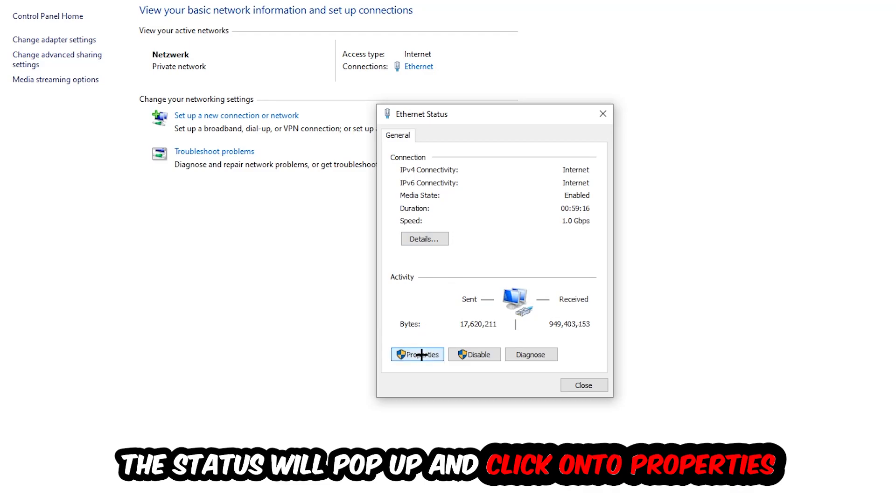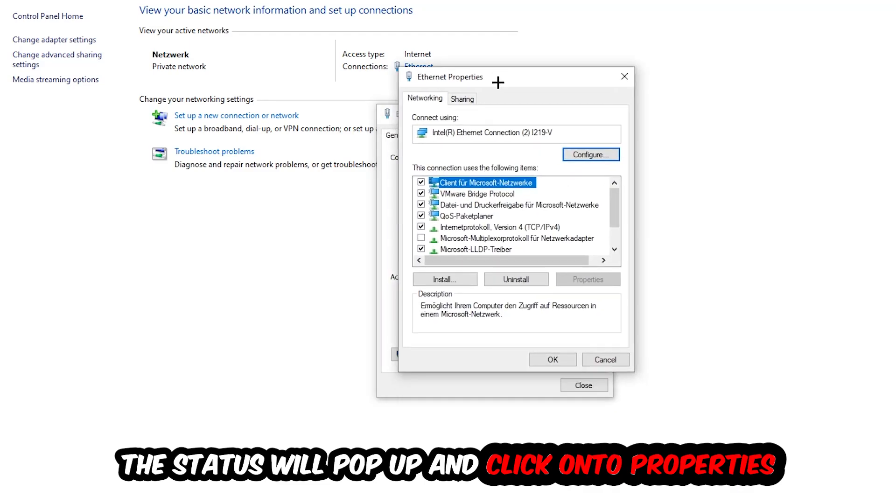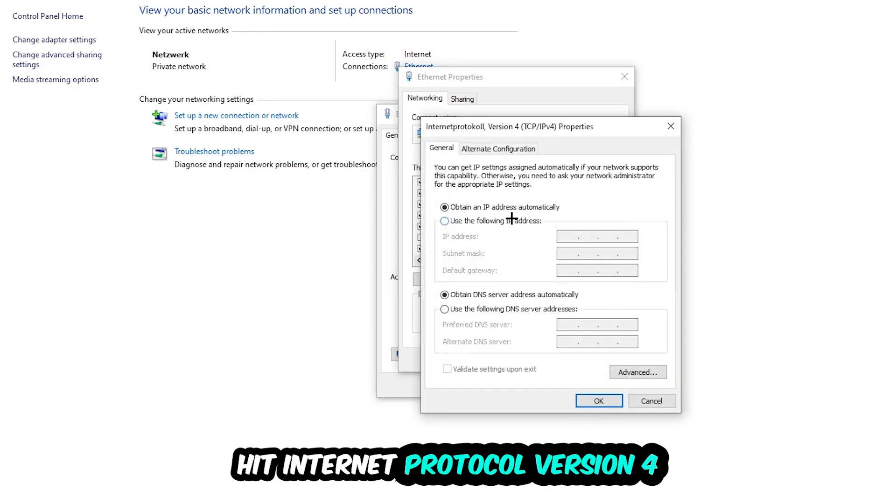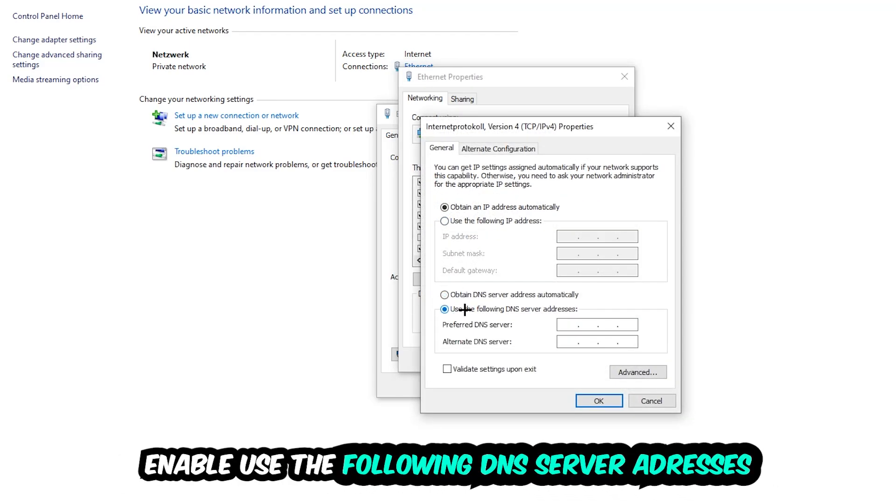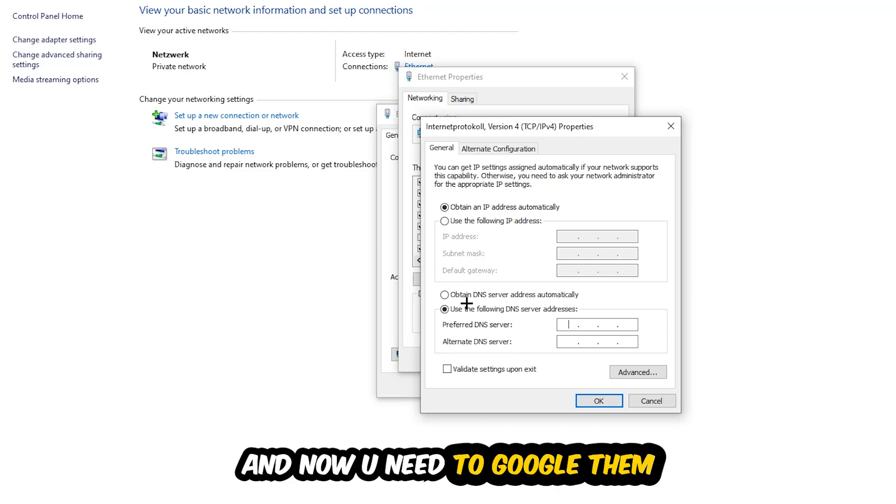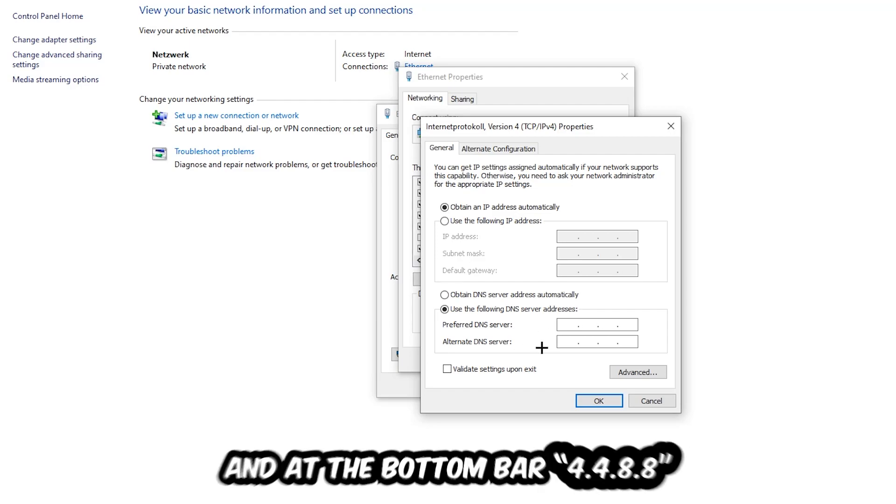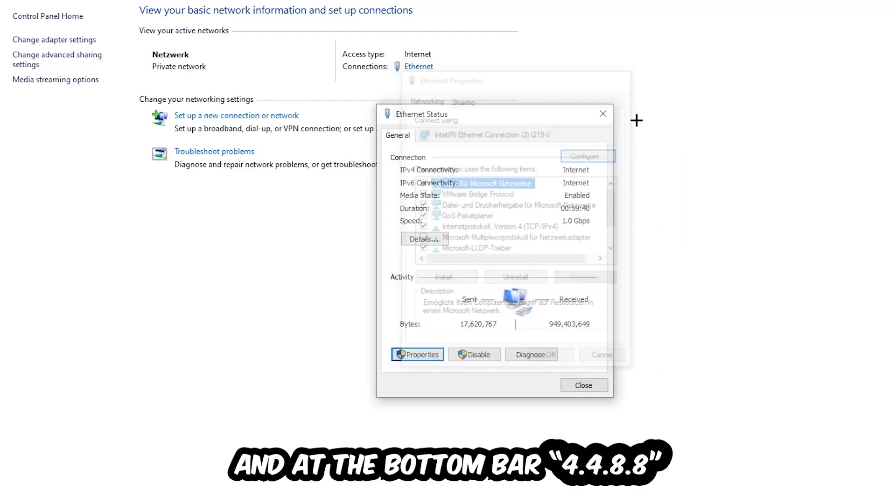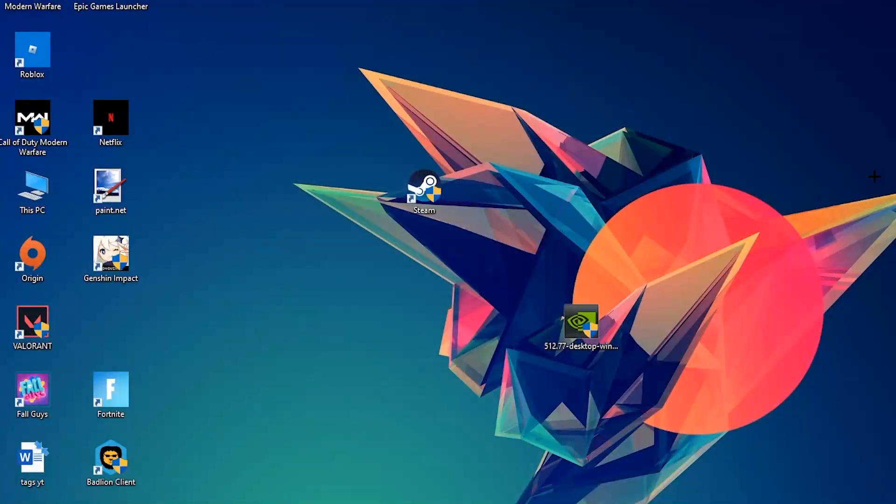Hit Internet Protocol Version 4, enable Use the Following DNS Server Addresses, and now you need to Google them. Go to Google and search for DNS server address for Google. Type in 8.8.8.8 at the top and 8.8.4.4 at the bottom, and hit OK and Apply. This will probably fix your issue.